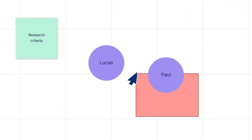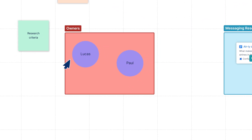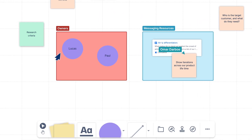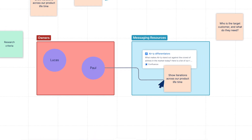Brainstorming for multiple projects? Use sections to keep ideas organized. You can also draw lines to visually connect related ideas.